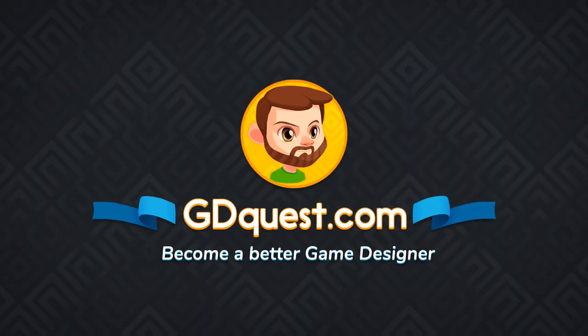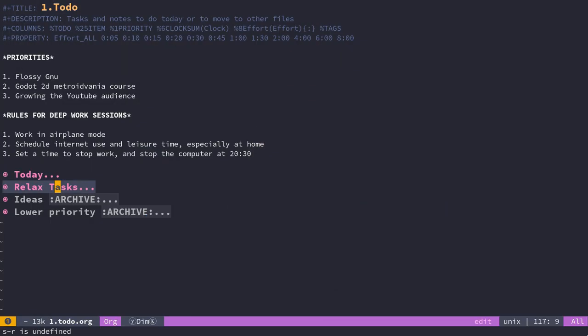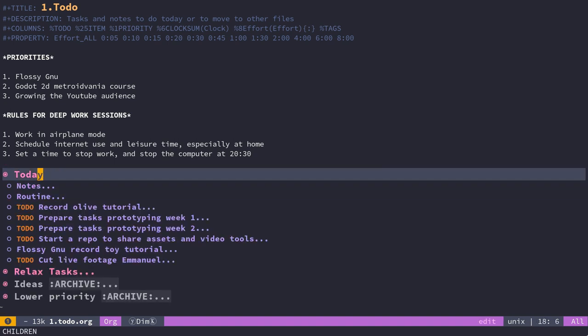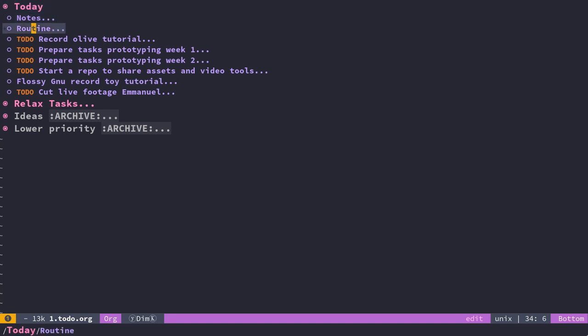To organize my days, I use Emacs's org mode, a rich markup format that you can use to organize tasks in trees like you can see here. You should watch our org mode tutorial for more information on that.